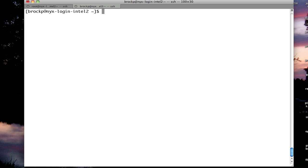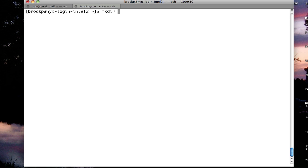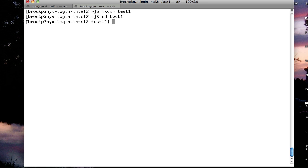Now say I wanted to create a new folder, say test1, I would want to make a directory. The way I would do that is mkdir, and I want to call it test1. That would create a directory, and I could now cd into that directory.